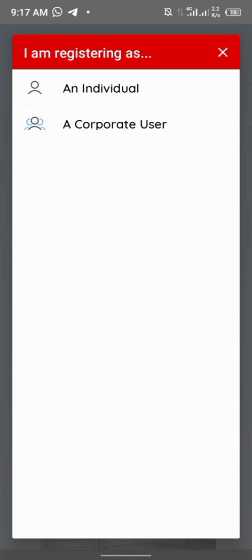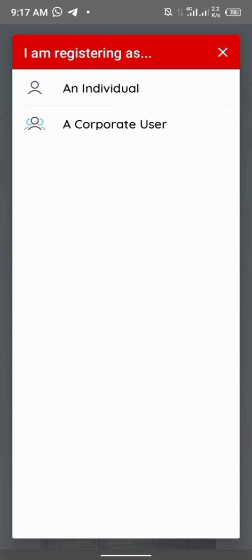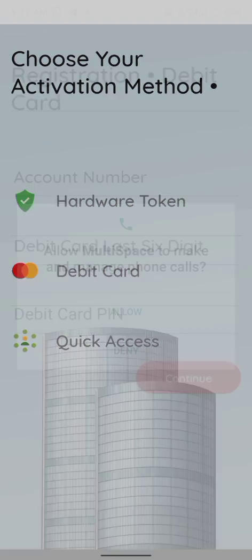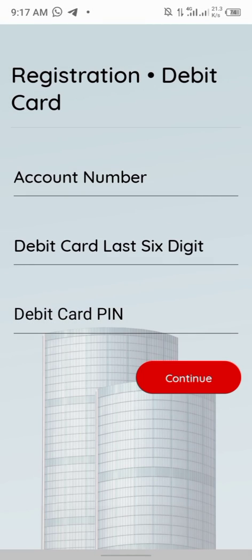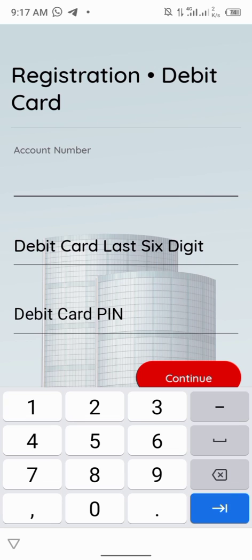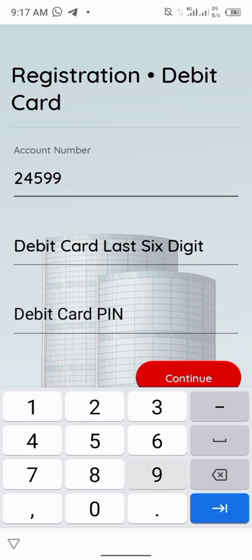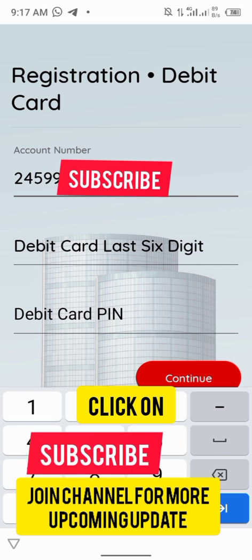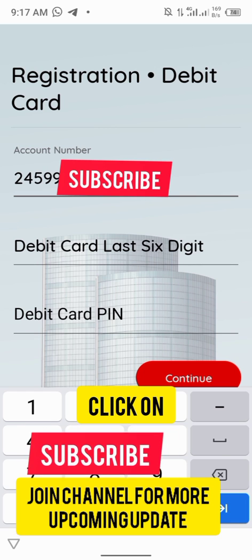Click on continue, then after clicking on continue, click on individual. Enter your debit card. Hope you can see debit card, enter it with your debit card. Put down your account number. I'm going to put down my account number right now. I'm entering my account number.